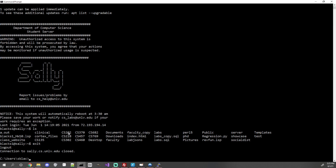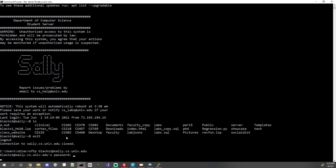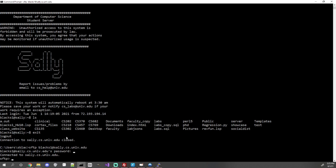For SFTP from the terminal, type sftp then the domain: sftp blacks1@sally.cs.unlv.edu. It will prompt for your password. You'll get something less flashy than SSH — no welcome screen — but you are connected and will see the SFTP prompt. It's more tedious to do this compared to a GUI application like FileZilla, so I recommend using the GUI. But I'll explain the terminal method so you have it for the future.